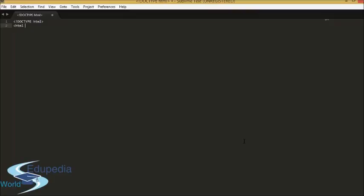We can make some adjustments to the HTML document code. Normally we will put something like HTML open and close. But we are going to put something here really curious called language, and we are going to put the language we are using now, which is English.